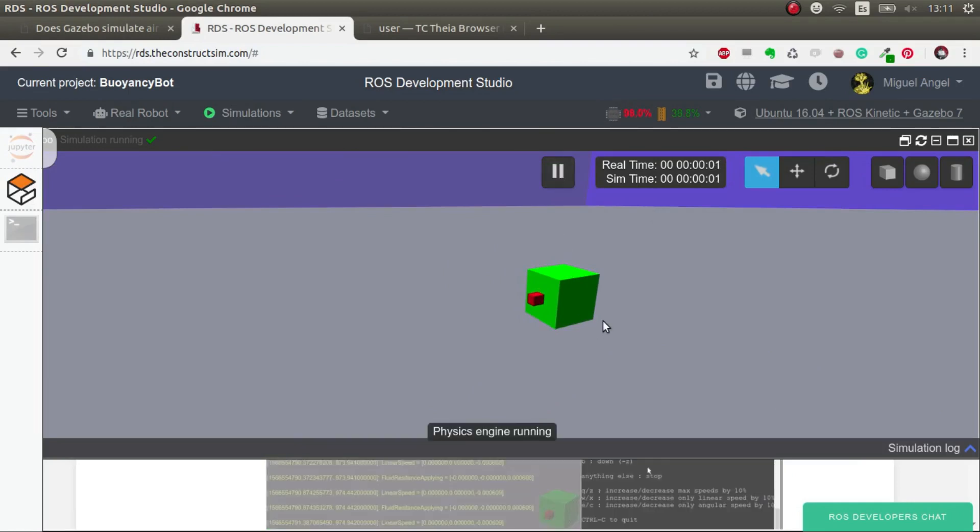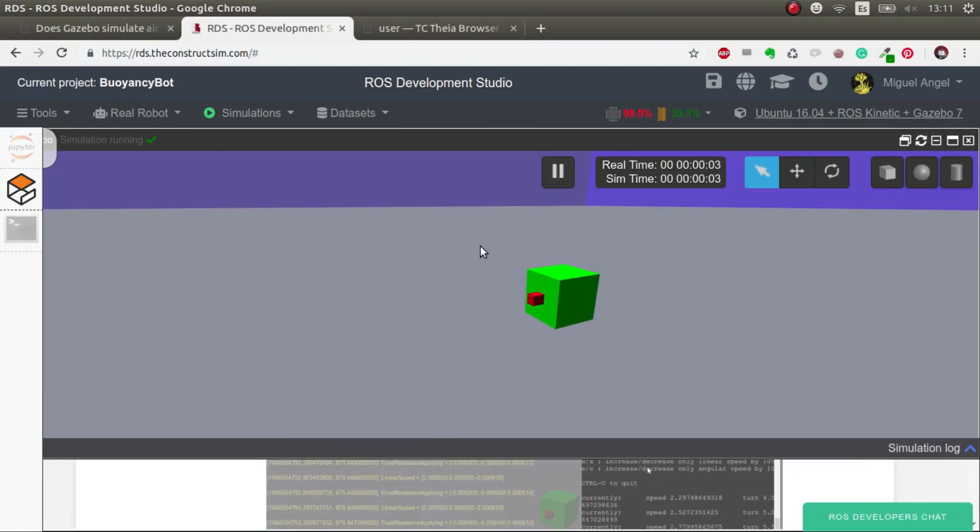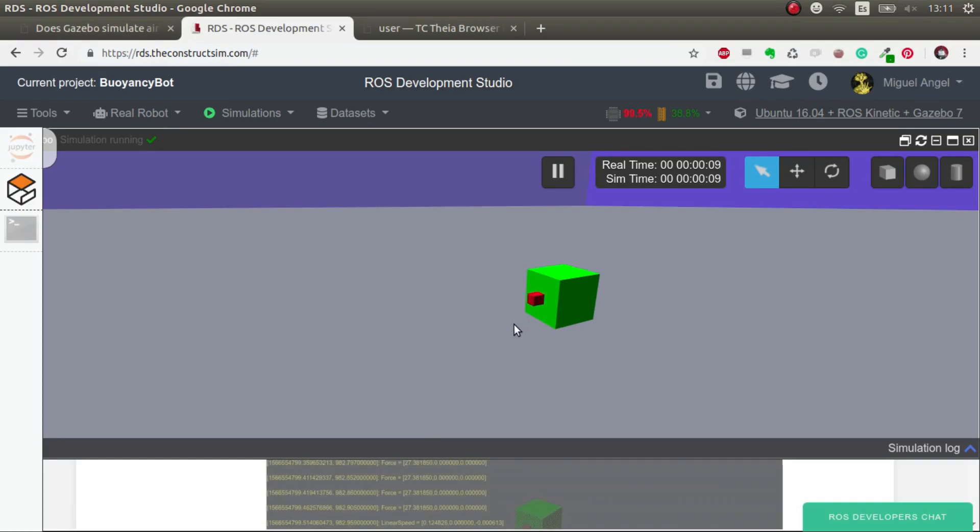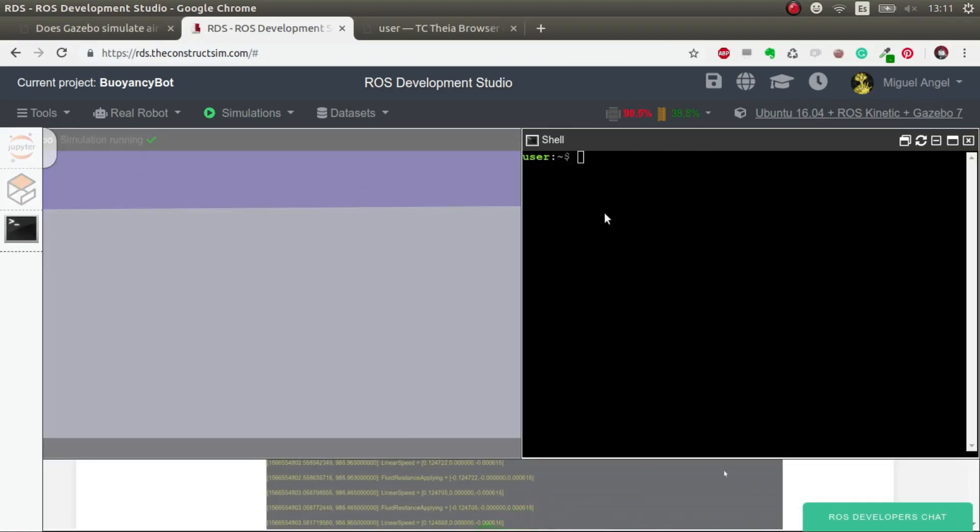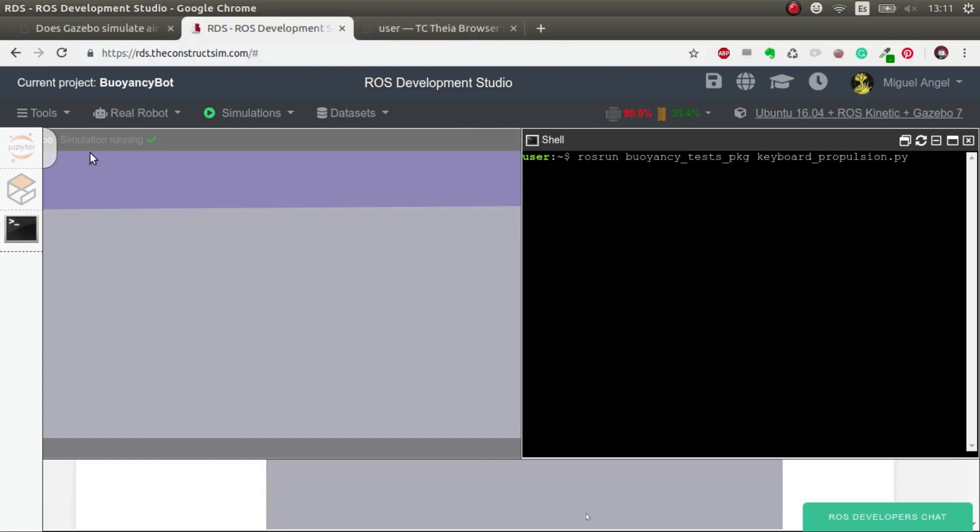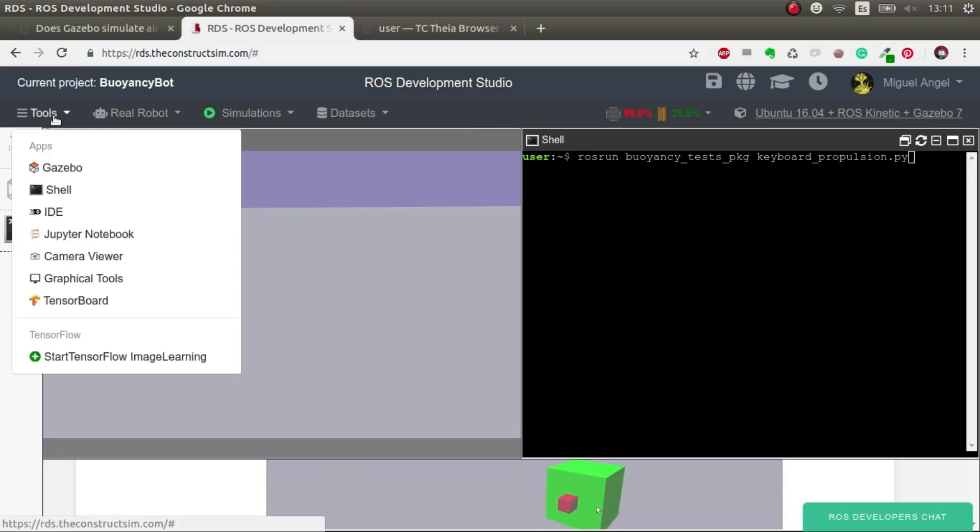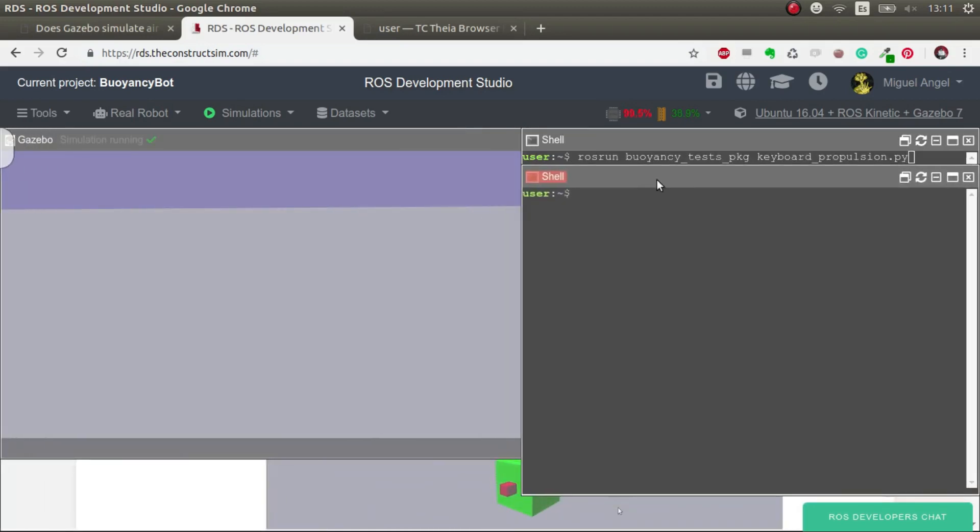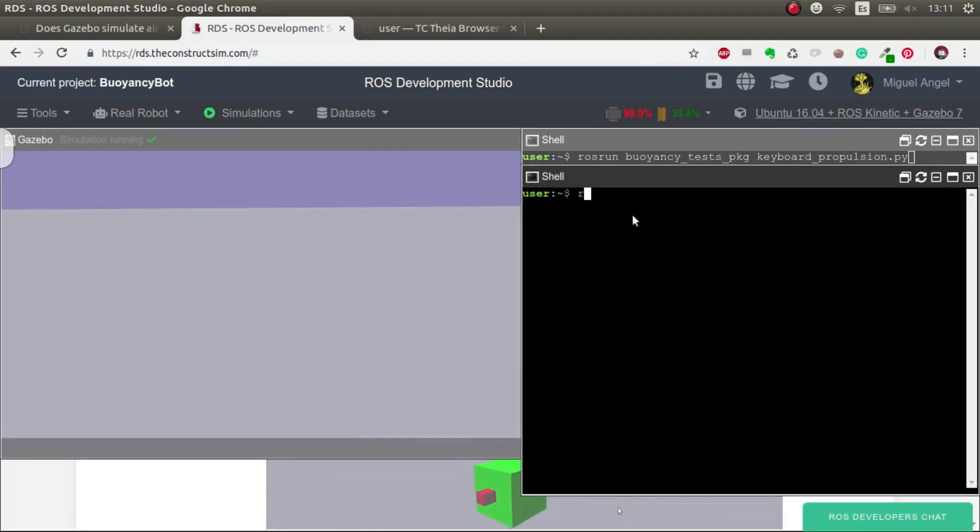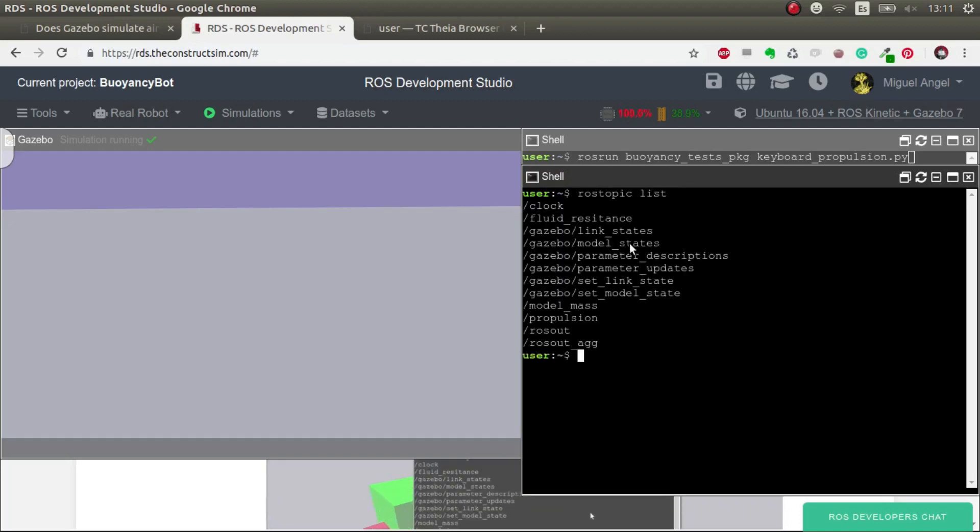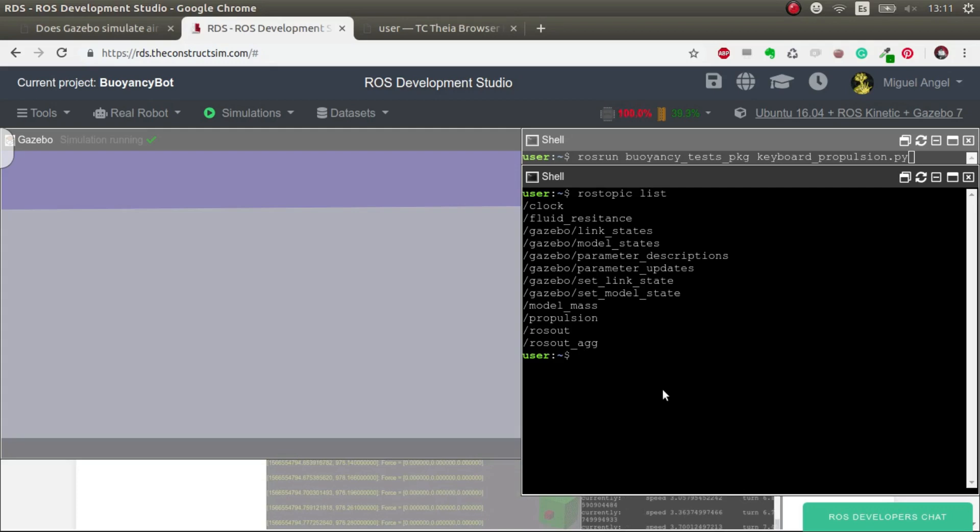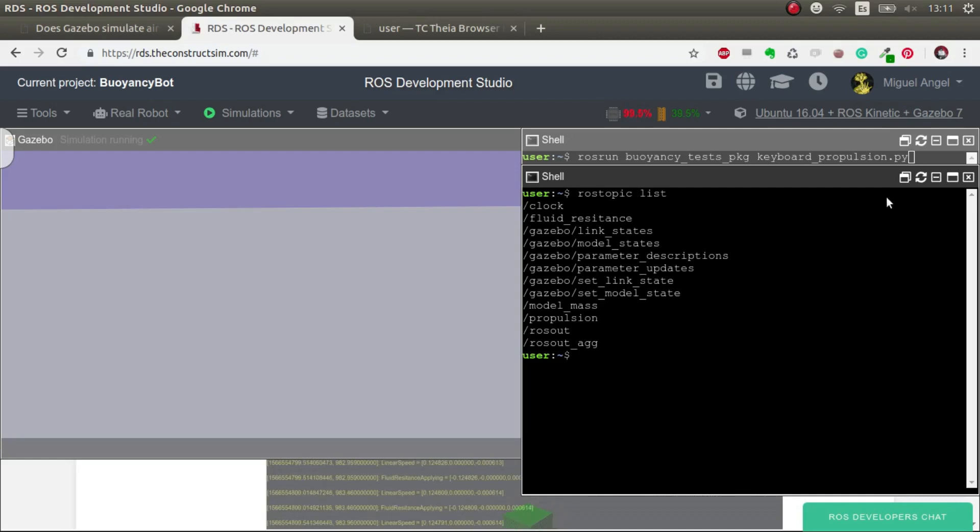We have our buoyancy bot here. We hit play and nothing happens because the buoyancy is neutral and we're not applying any force. What we're going to do is launch this script. If we do 'rostopic list', we can see we have some topics here and one of them is propulsion.